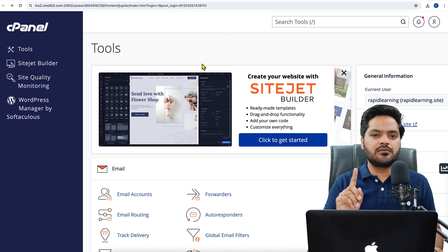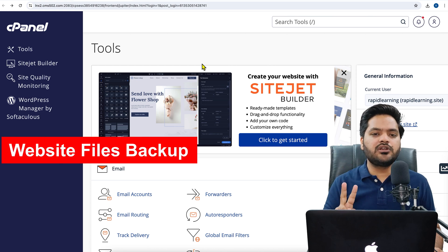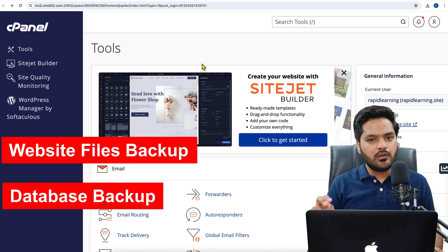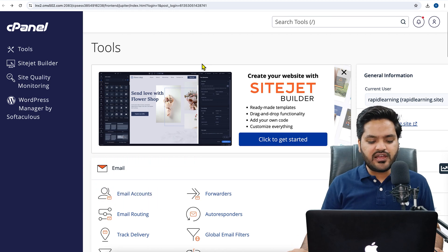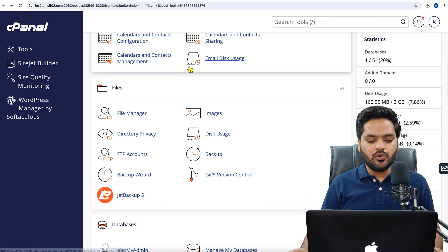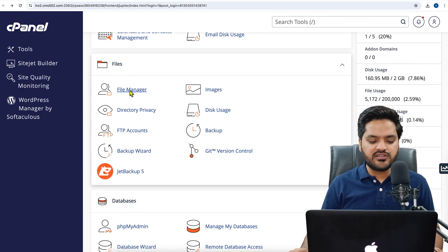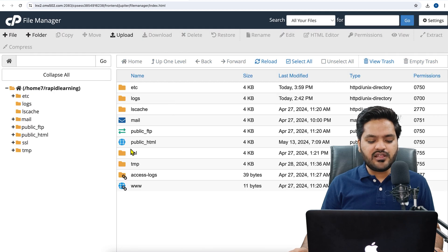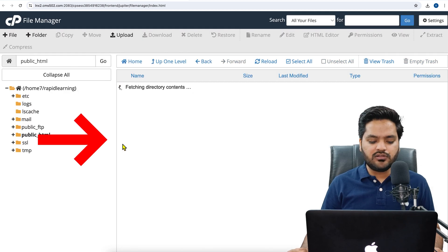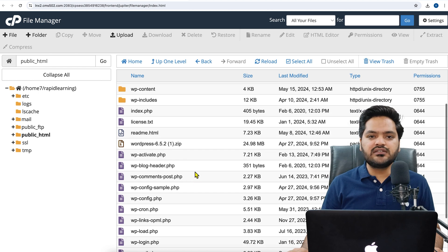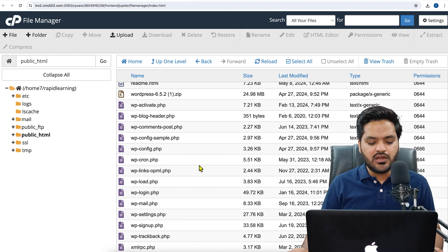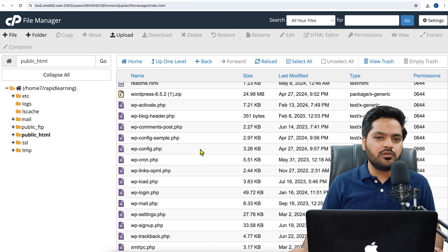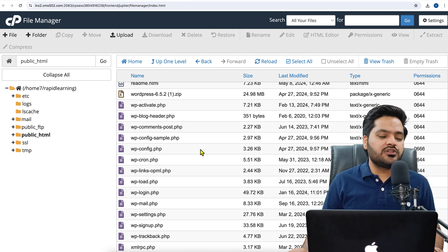Number one: to take website files backup, and number two: to take WordPress database backup. So first, for the website files backup, all you need to do is go to File Manager. Click on File Manager. Once you click on File Manager, you will see public_html. Double-click on that and you will see all the WordPress files here that are currently in use.